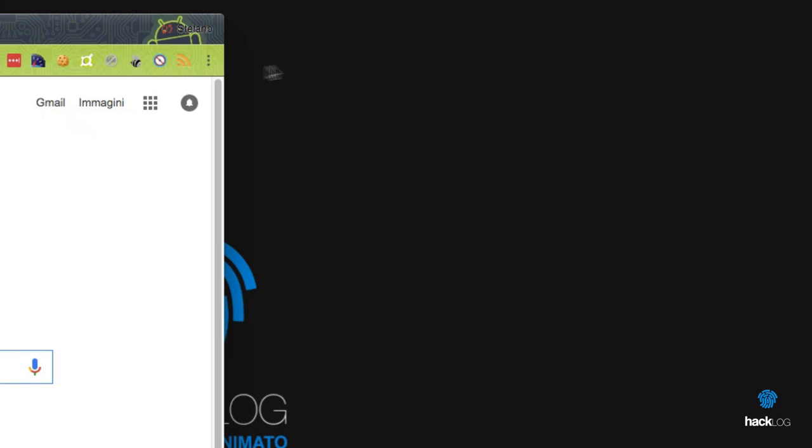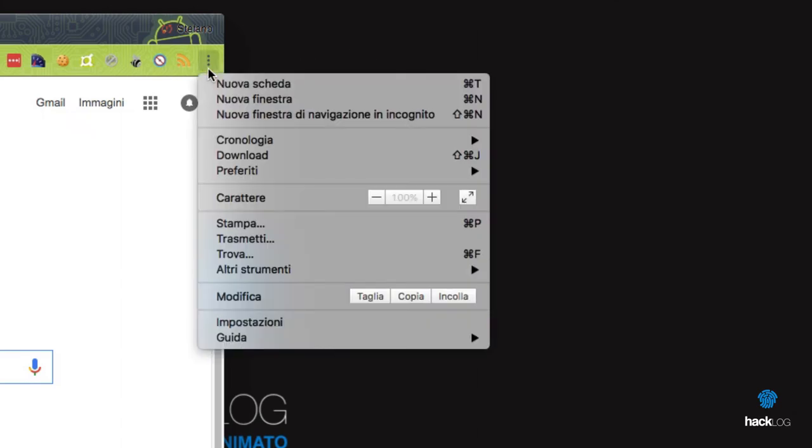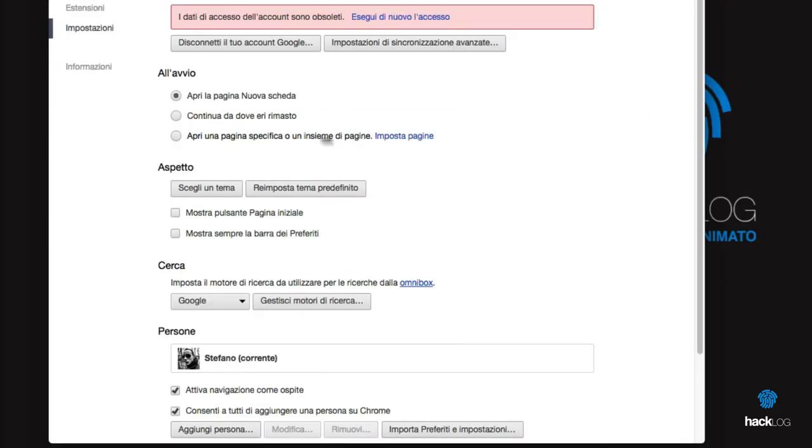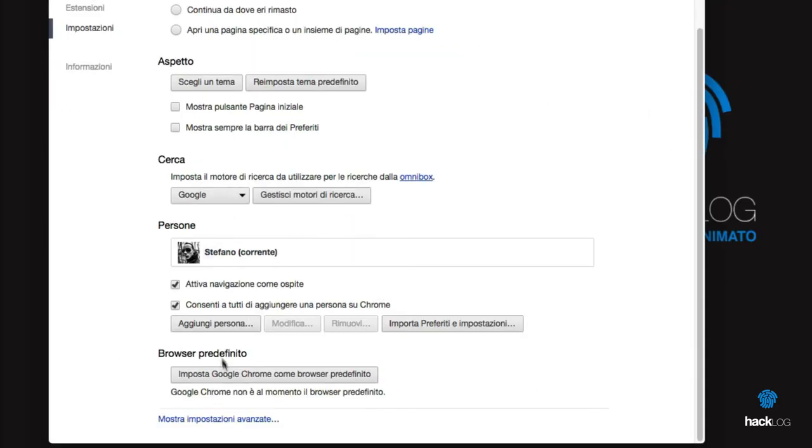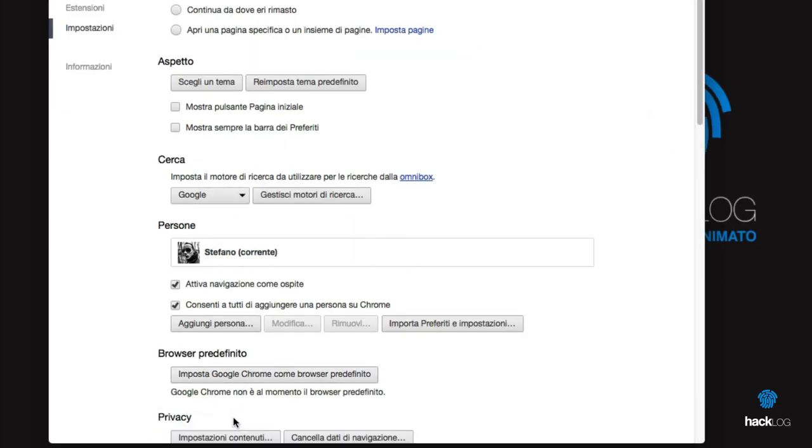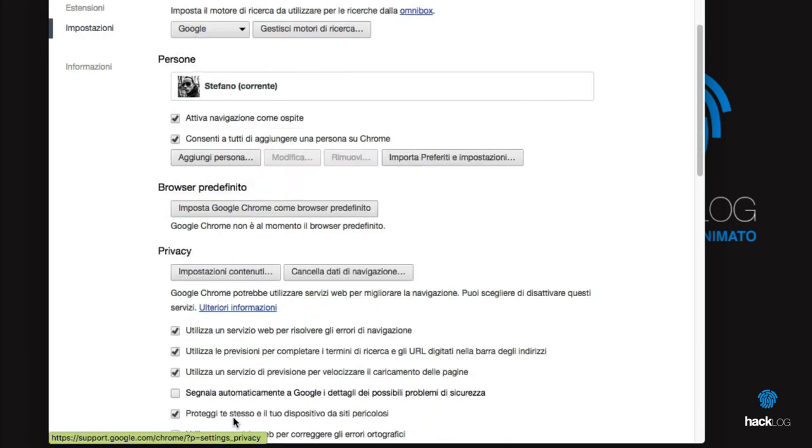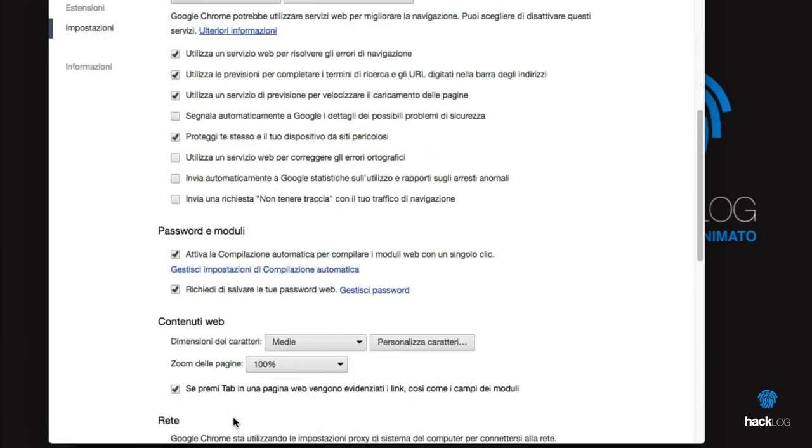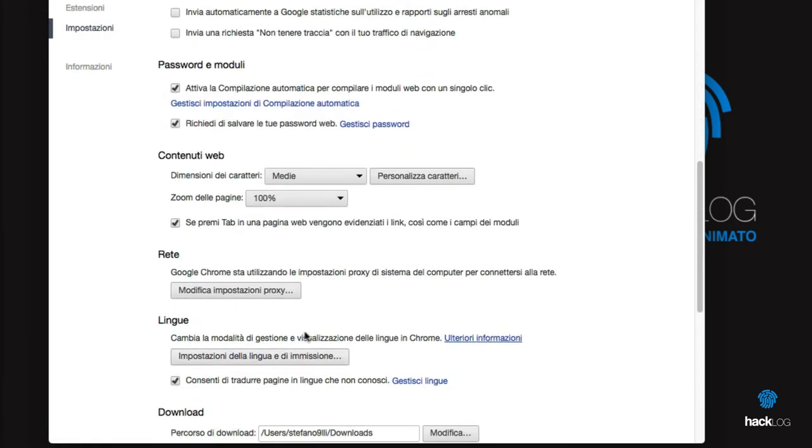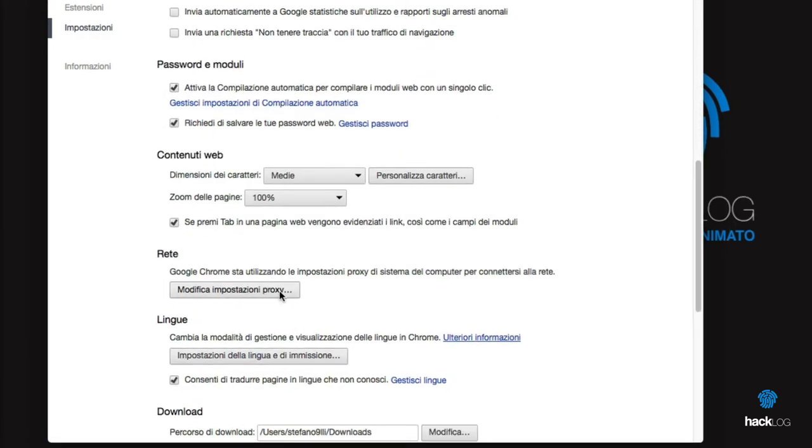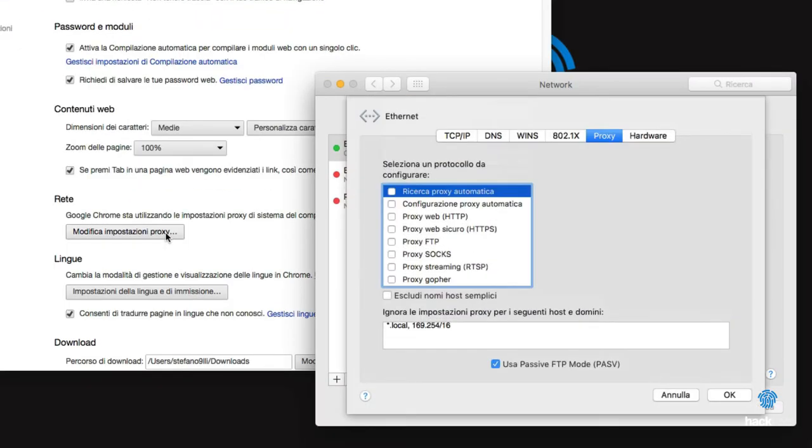From the Google Chrome browser, access the Settings from the top right button. From the screen that will open, click on Show Advanced Settings, then click on Modify Proxy Settings. In this way, it will carry you directly to the proxy configuration of your operating system.